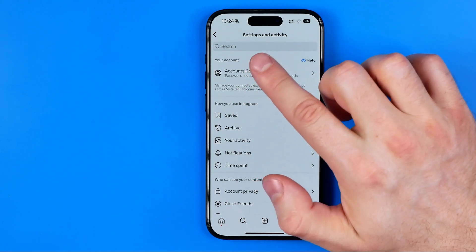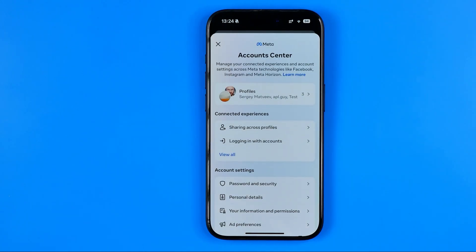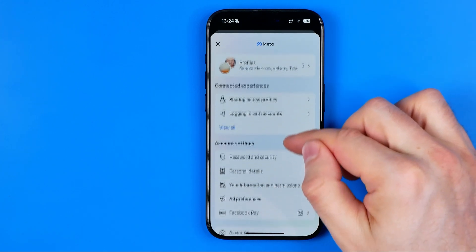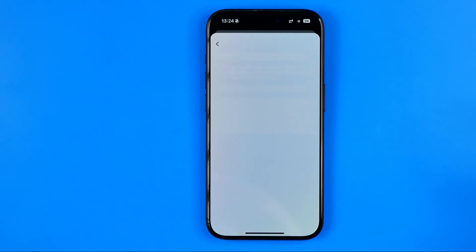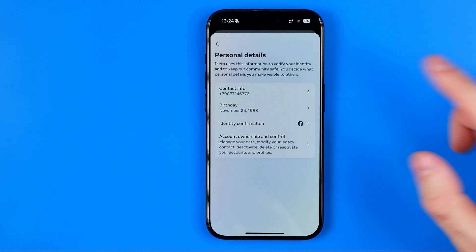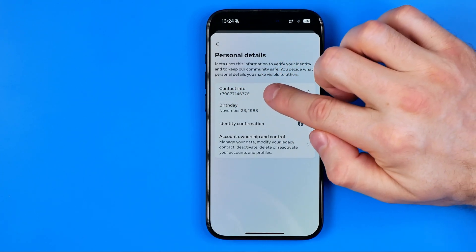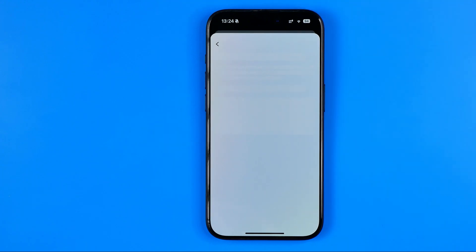First off we need to get into the Meta Account Center, and once that is done we can find Personal Details. Then here we need to tap on Contact Info, and what that will do is show us all our phone numbers and email addresses associated with our Meta Account Center.